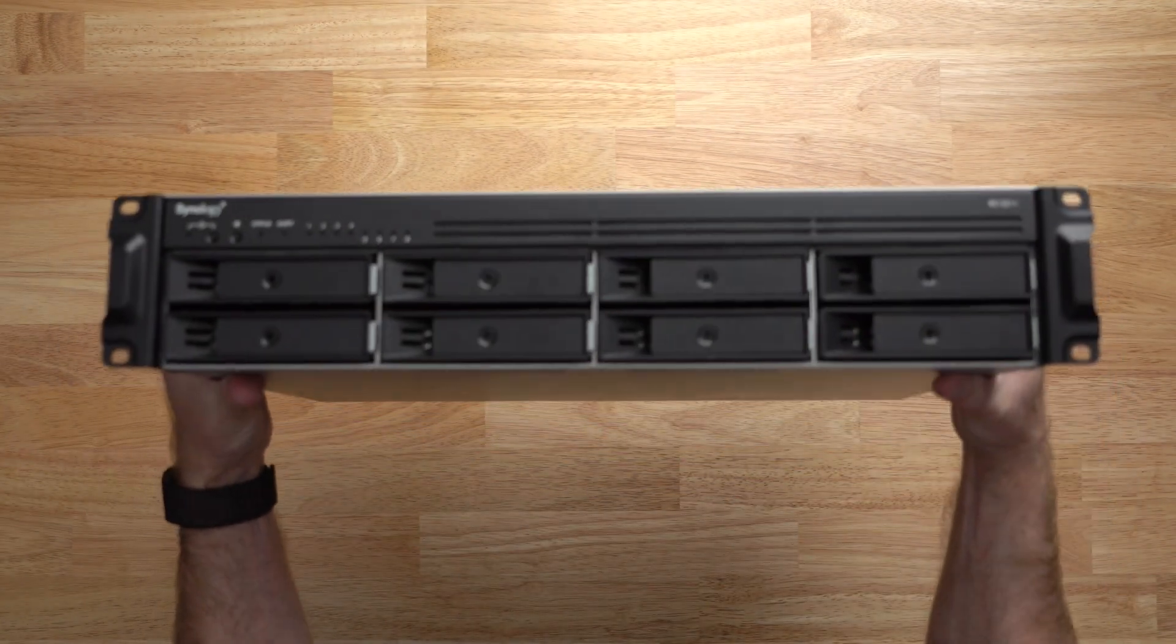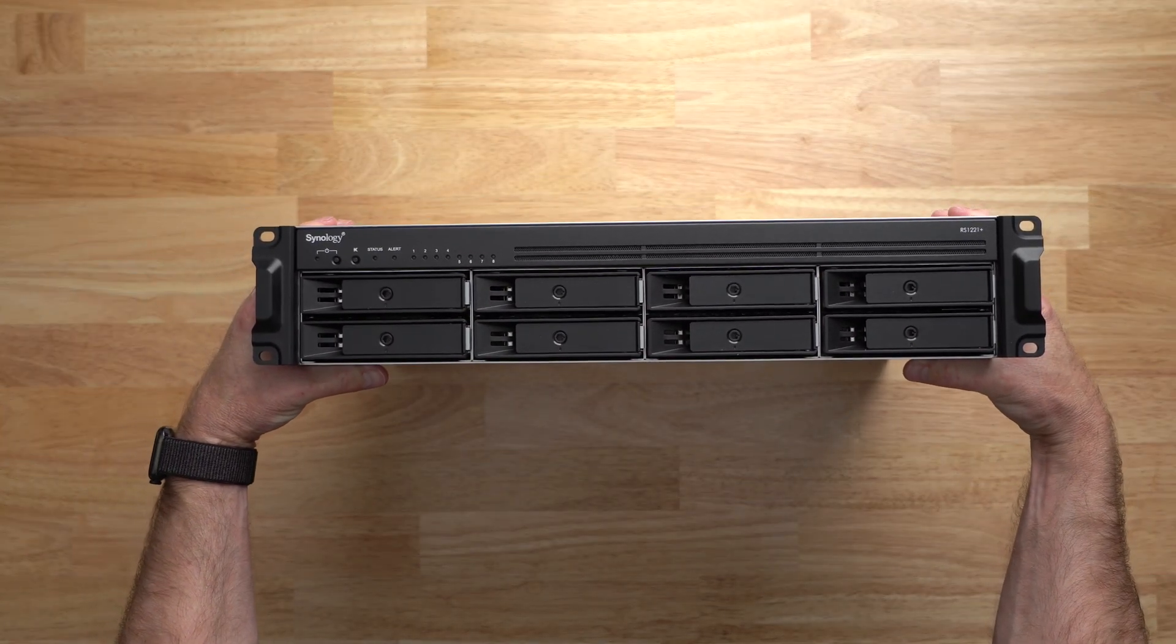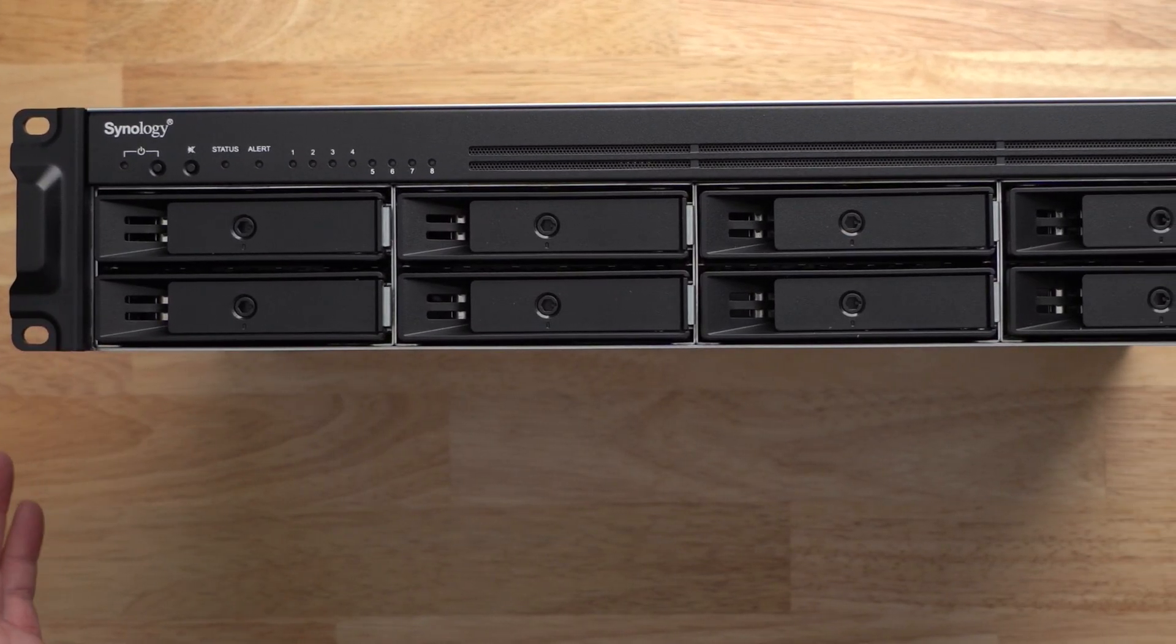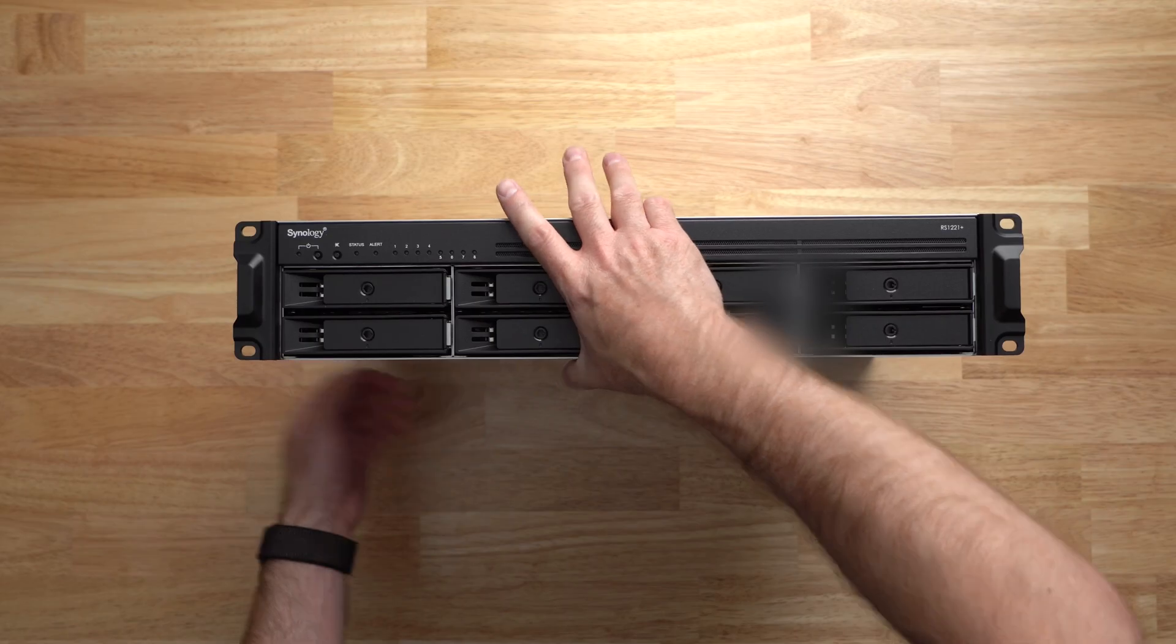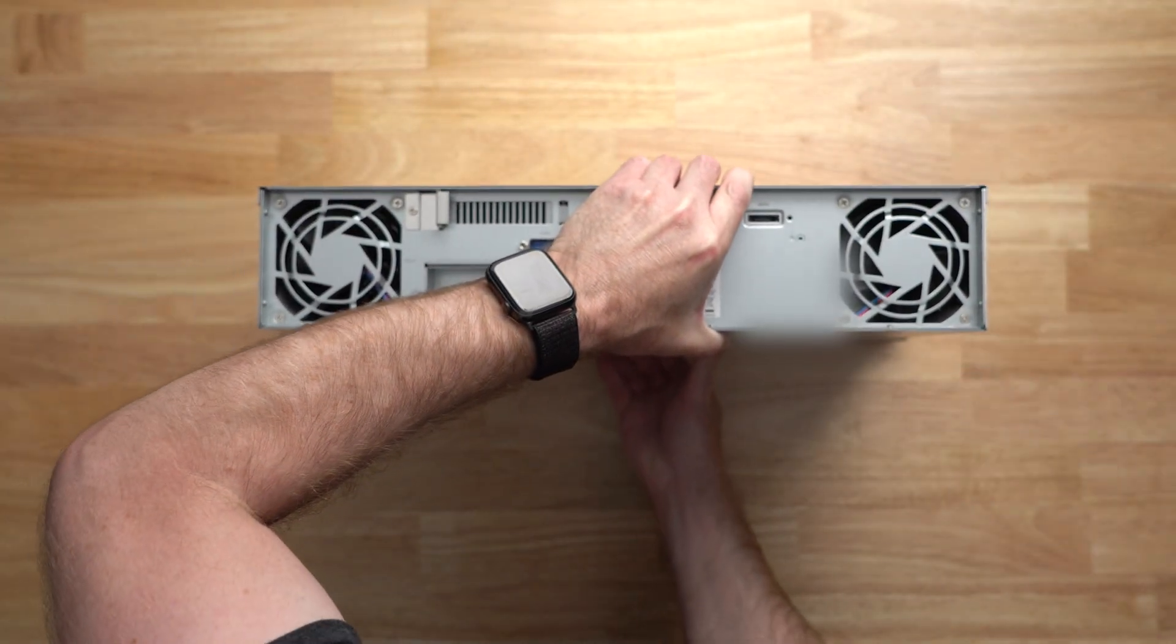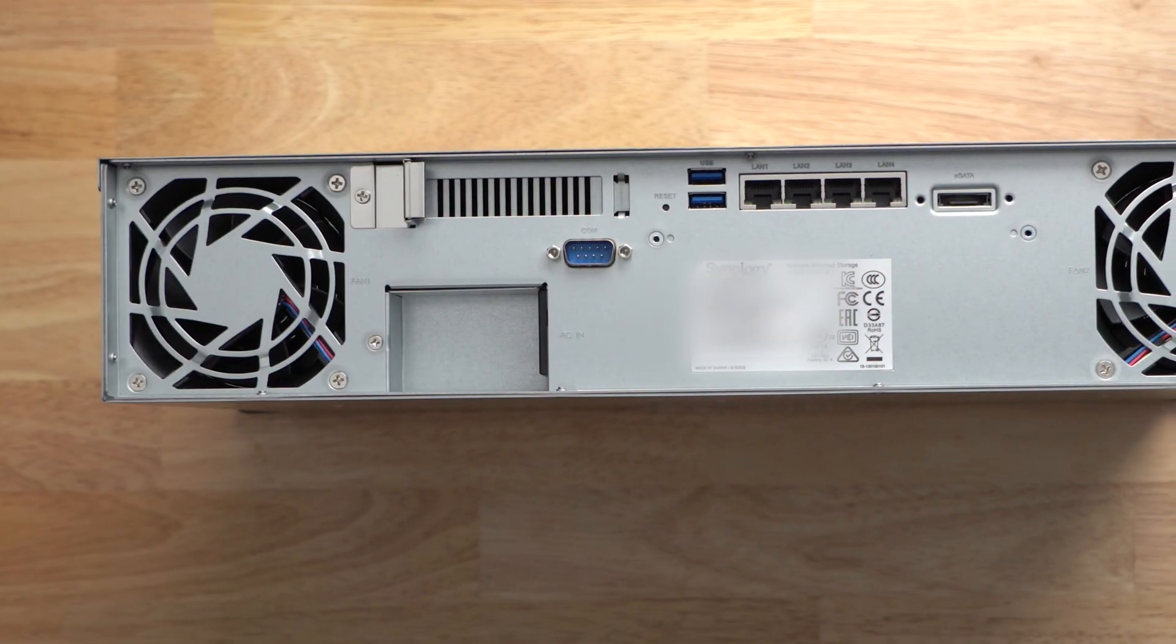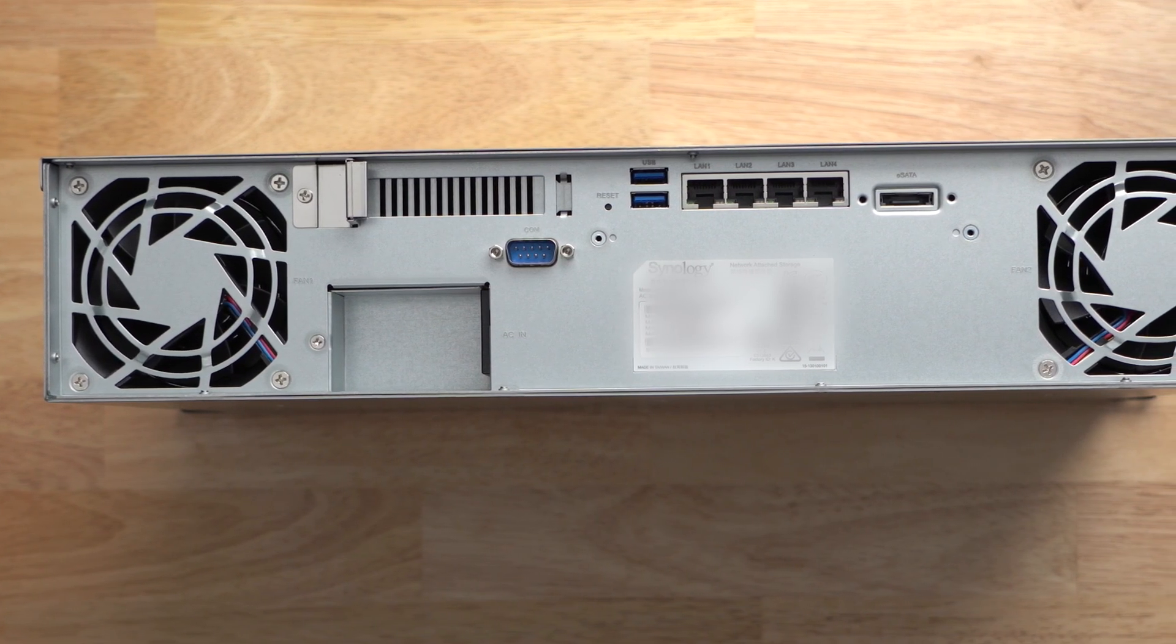The 1221 Plus itself is pretty plain and just like most enterprise-type servers or gear. On the front you have the power button, the alarm mute button, the drive status lights, and of course the eight drive bays. On the back side you have the PCI expansion slot, two USB-A ports for a UPS or external drive, four 1-gigabit ethernet ports, a serial management port, and an eSATA port for connecting the expansion unit.